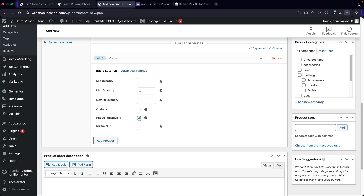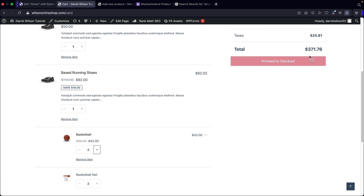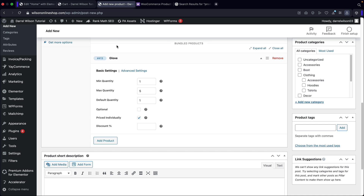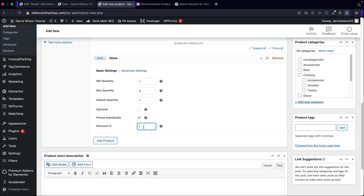This option — Price Individually — is actually pretty important. Remember how we talked about how they would not be charged for the products? Well, now you can charge for them. So the basketball here is going to be charged $42, and every time they add one to the cart, it's going to reflect in the cart. Now you can also add a discount. So if you want to say, for every single glove added, we'll give a 25% discount — that's how you can add incentive for people to purchase more of your products.